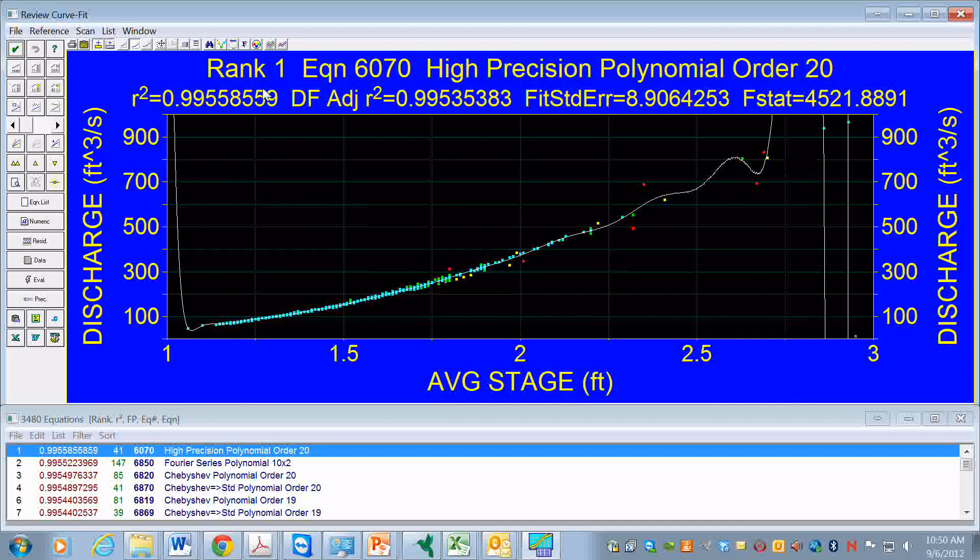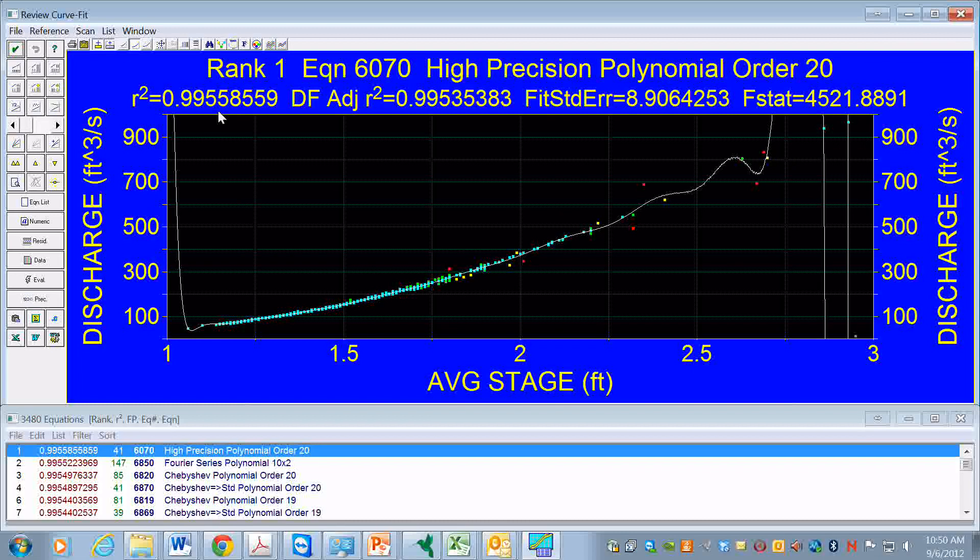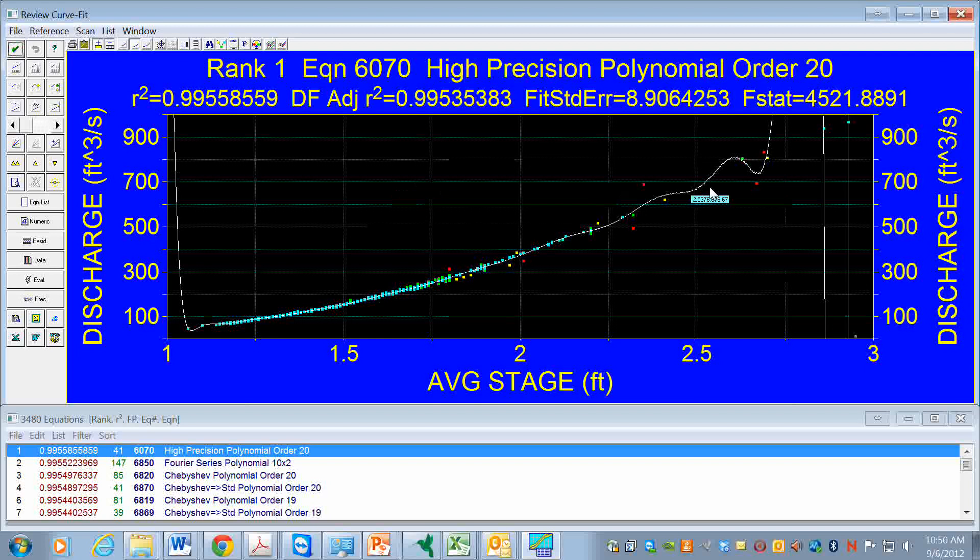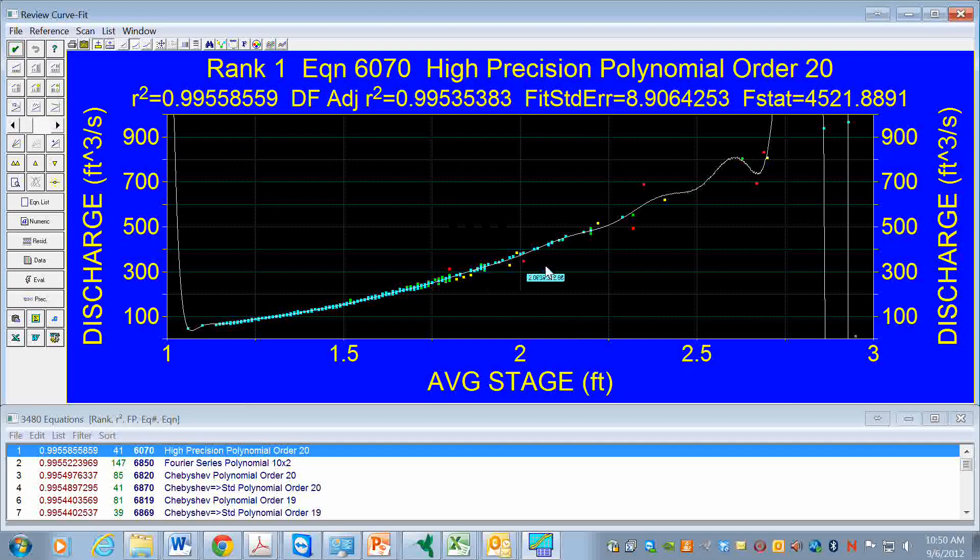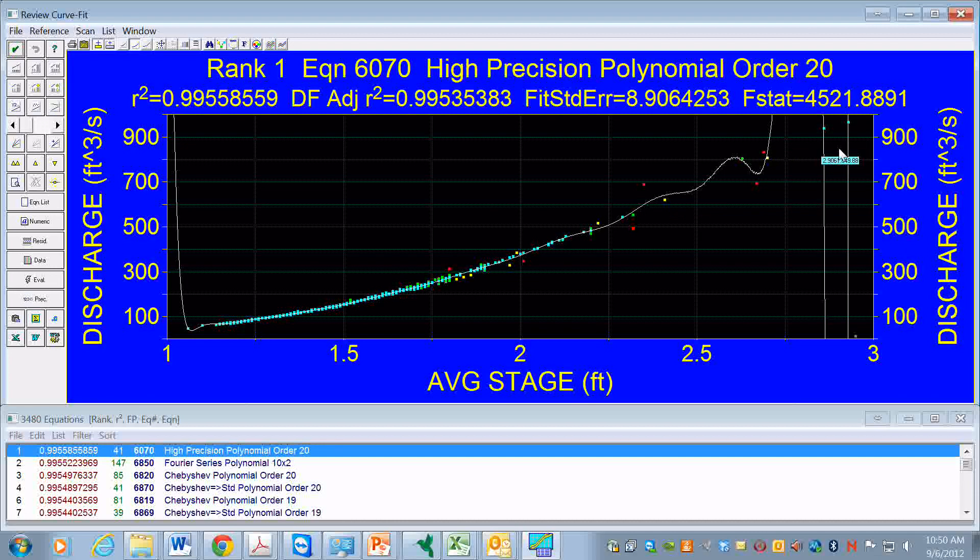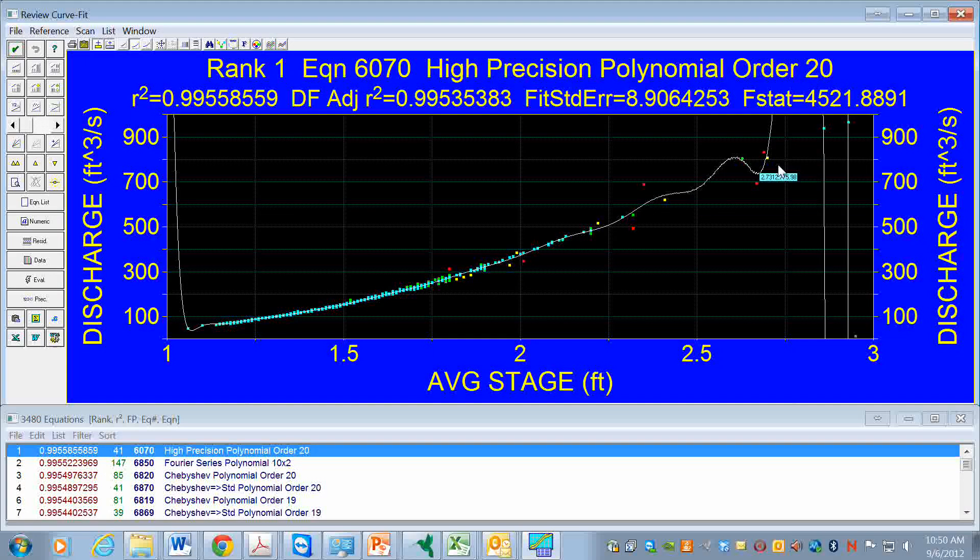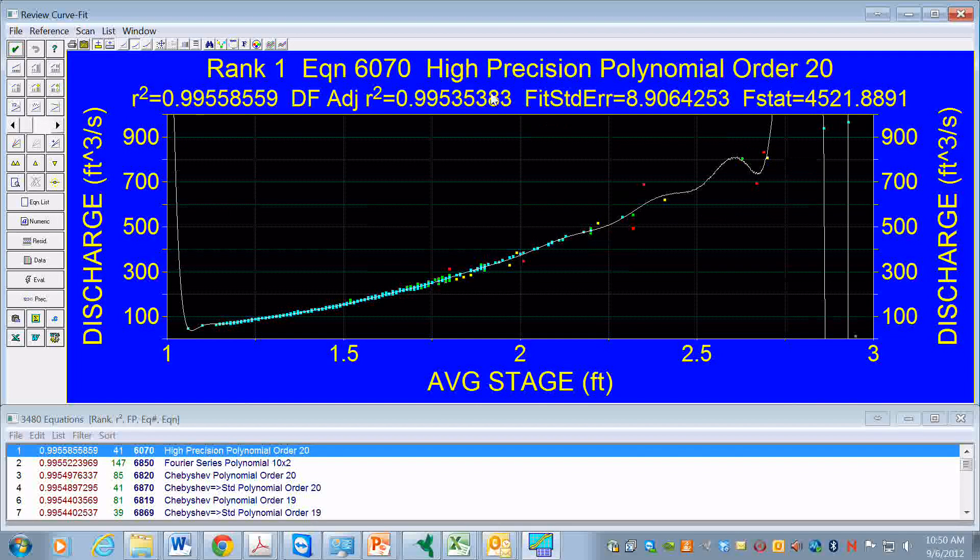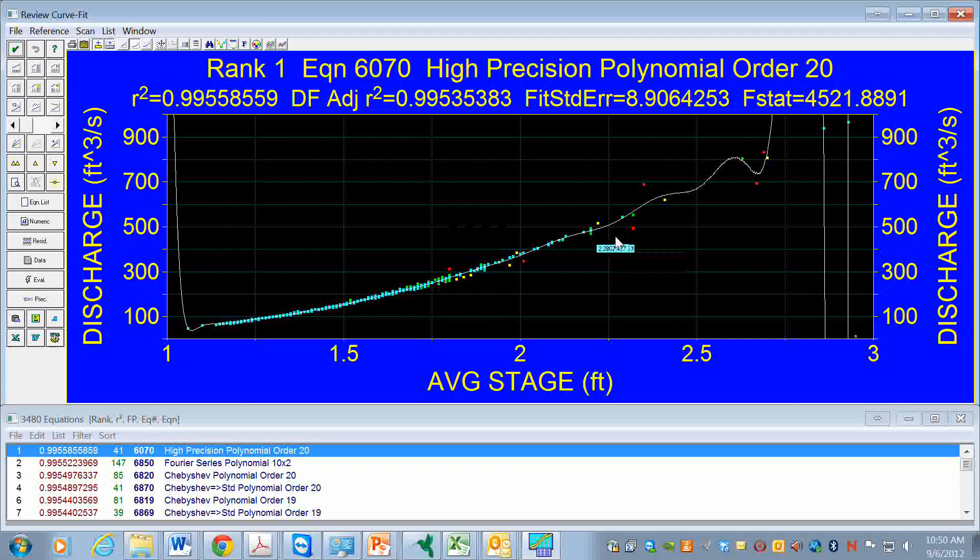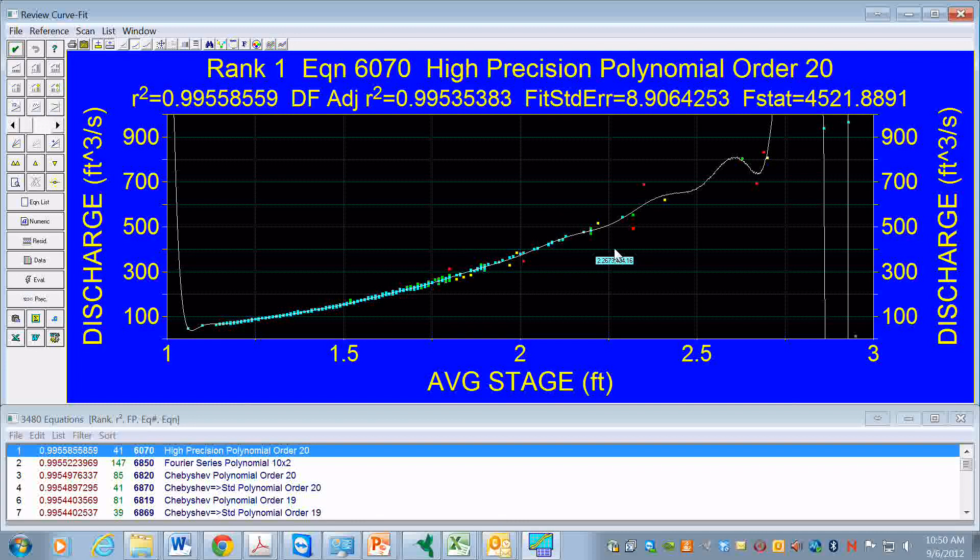This is rank number one, where the fit has been ranked based on the r-squared values. We see we have this function that fits the data, but we get some kind of peculiar results out here where the function starts oscillating.